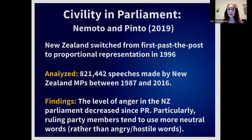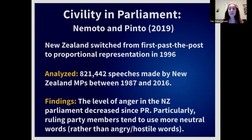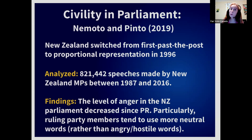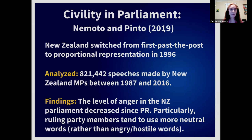PR doesn't mean everyone holds hands and sings kumbaya — politics is still politics. But research on New Zealand after they switched to PR analyzed over 800,000 parliamentary speeches and found that the level of anger and hostile language decreased. This is partly because when you have to work with other parties in a coalition — now or potentially in the future — it's not in your interest to constantly attack each other.